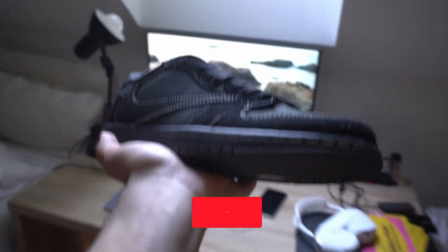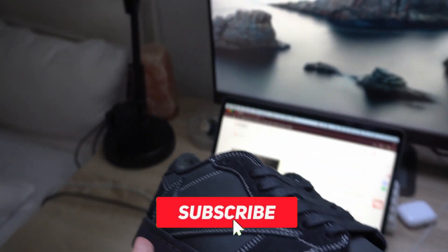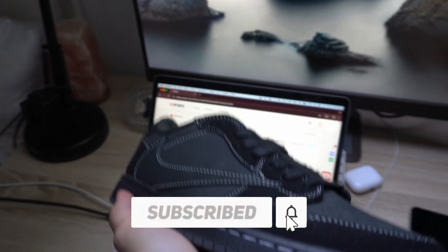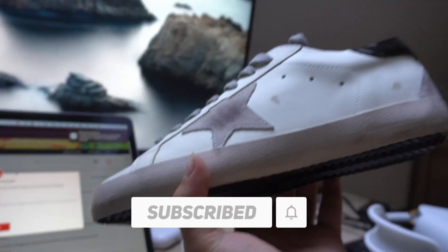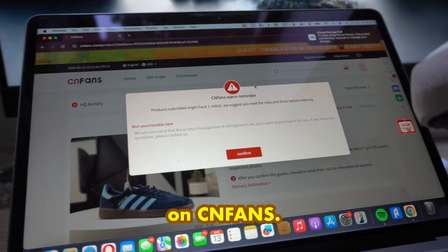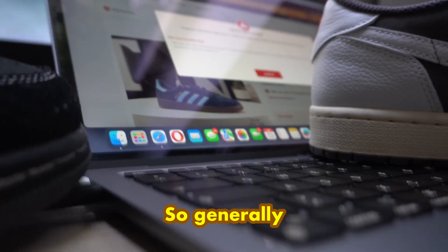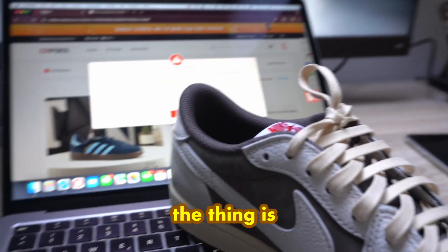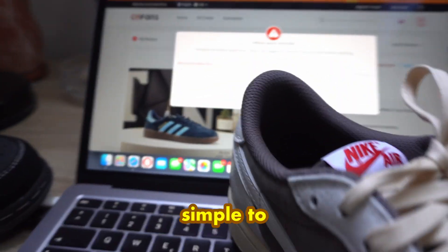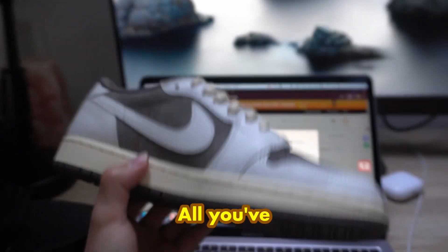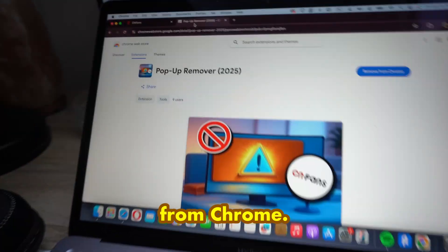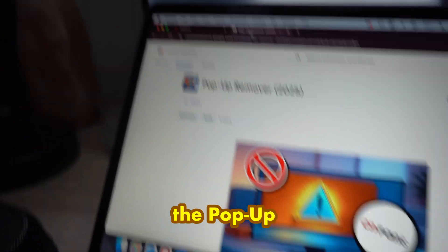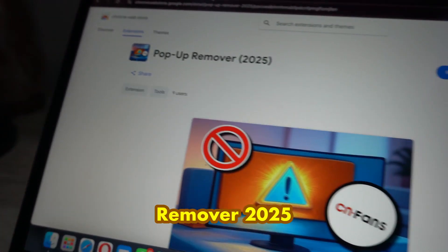Hello everyone, Maximilian here. Welcome back to another video. In this video I'm going to be showing you how you can remove the word reminder on CNFans. The thing is very simple to get removed — all you have to do is download an extension from Chrome: the Pop-up Remover 2025.